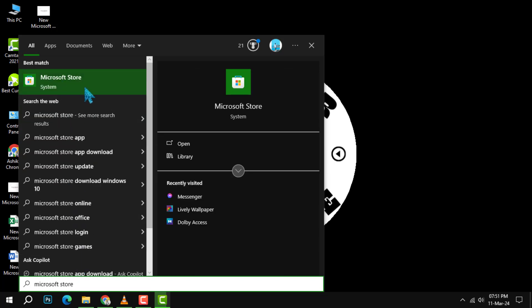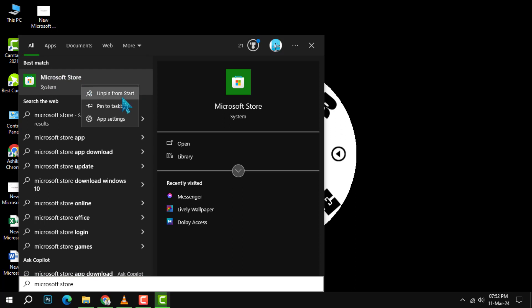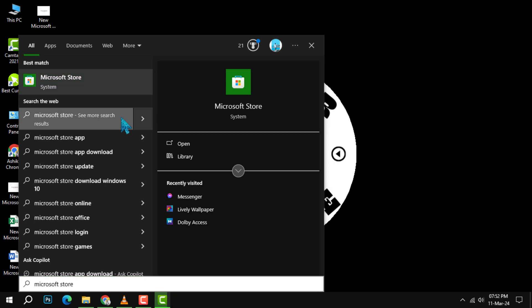Step 2. Right-click on the Microsoft Store app icon and choose app settings from the context menu that pops up.